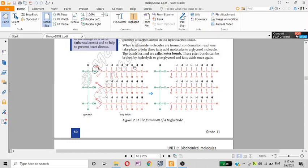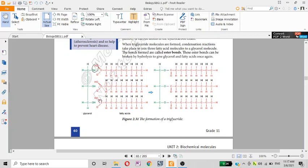We have H2O — water molecules are removed in the condensation reaction joining the glycerol and fatty acids. The H2O is very important in this reaction.